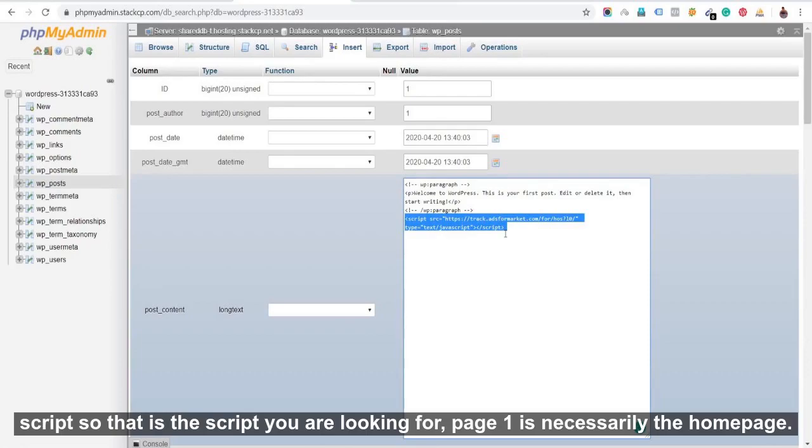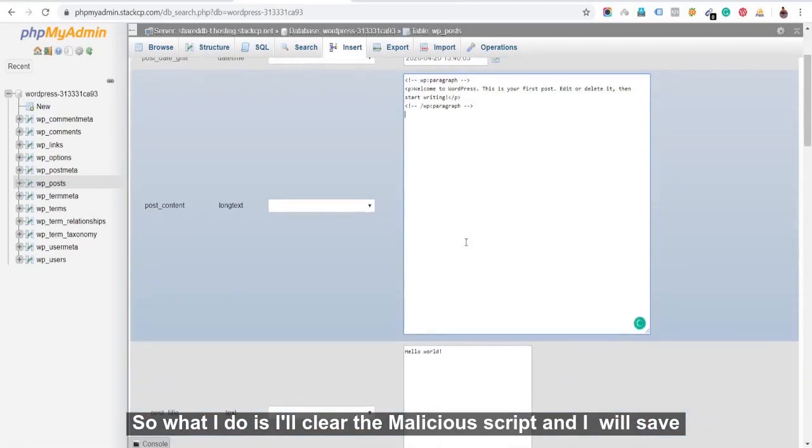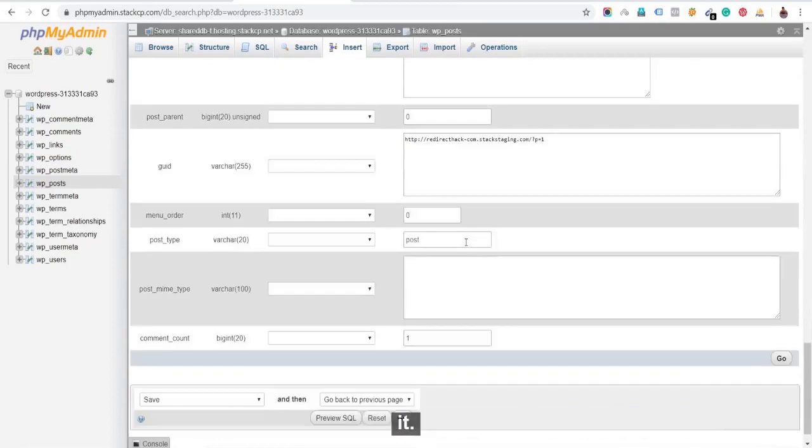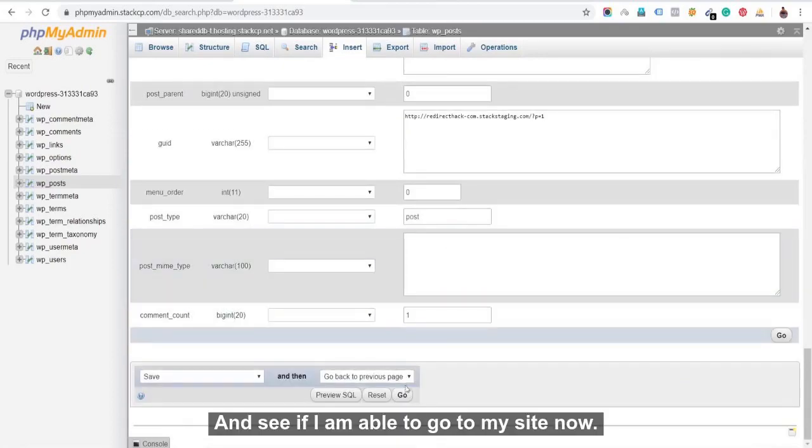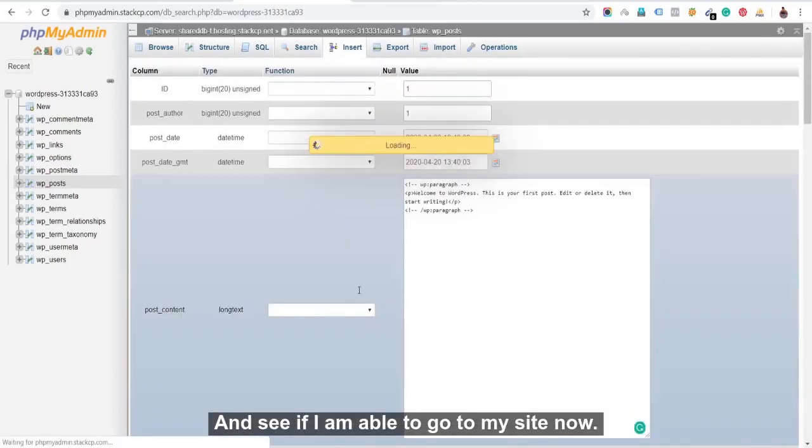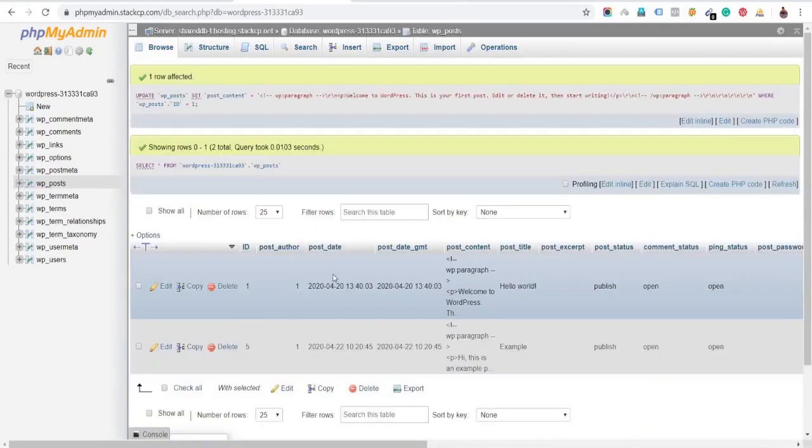So this is the script that you're looking for. So page one is necessarily the homepage. So what I'll do is I'll clear the malicious script and I'll save it and see if I'm able to go to my site now.